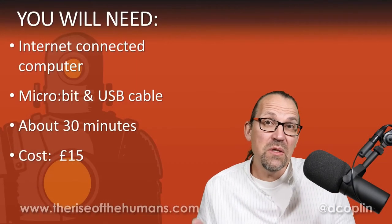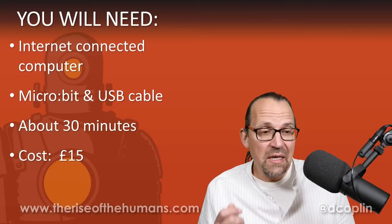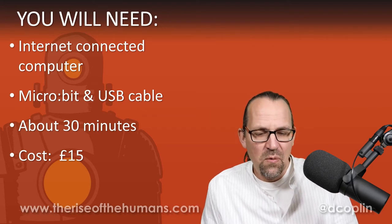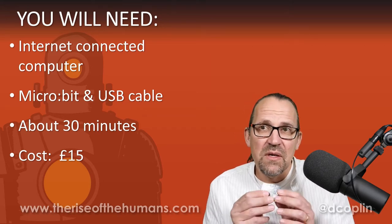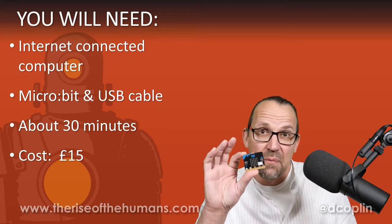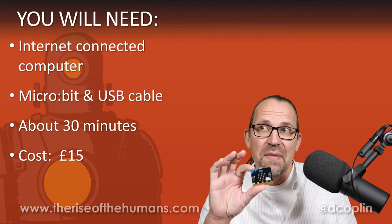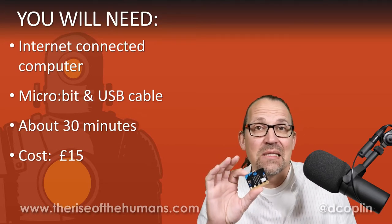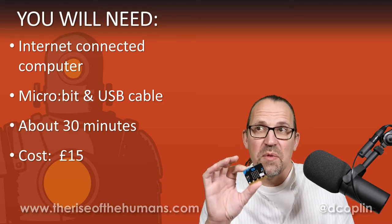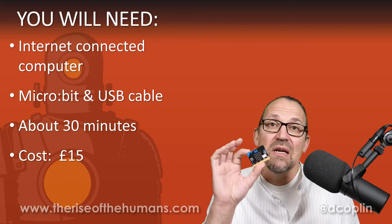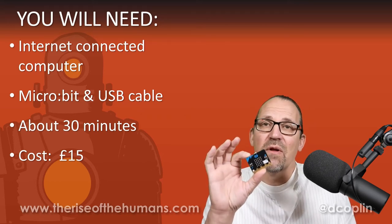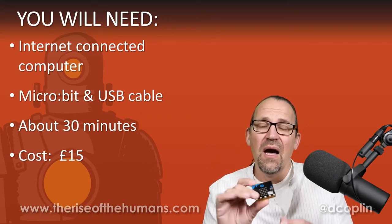In order to do this week's workshop, you're going to need a little bit of equipment. You're going to need one of these beautiful little things. This is a BBC micro:bit. You're going to need an internet-connected computer because you're going to need that to program the micro:bit. You're going to need one of these guys, they're going to cost you about 15 quid, but oh my god, it is so worth it.